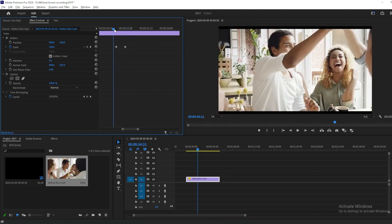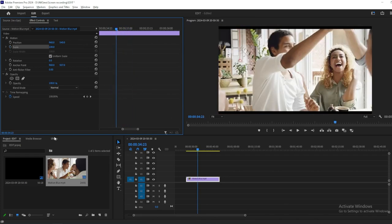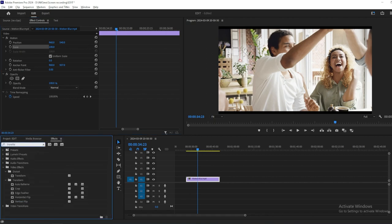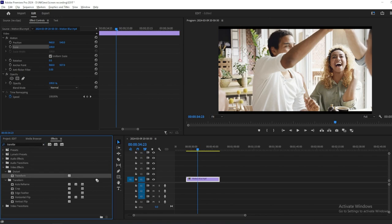Let's try to do it in a different way. Go to the Effects panel and search for Transform. Drag the effect onto your footage clip in the timeline.